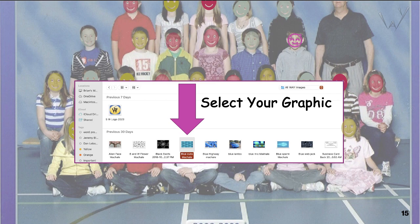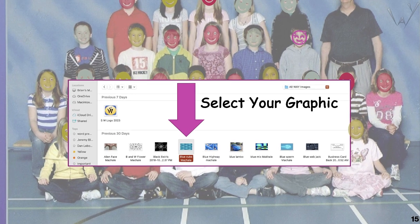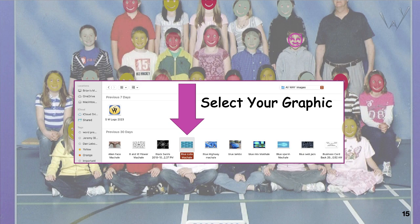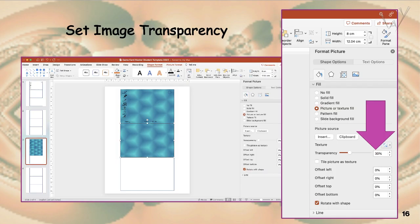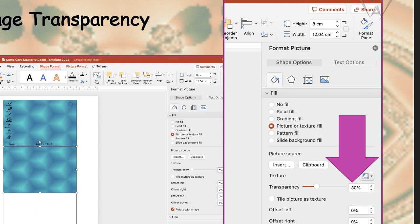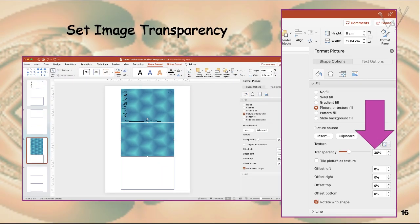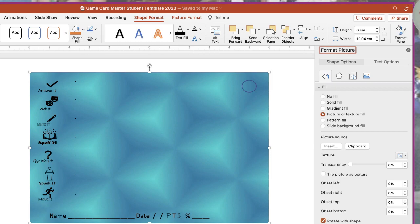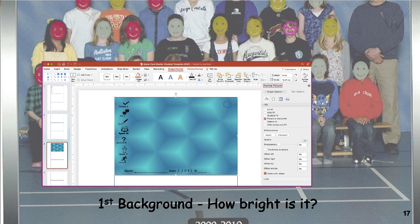You can drag and drop screen captures or insert pictures from your files. Select images that aren't too busy on either side. There will be a different way to set transparency levels for the foreground graphics you'll layer on top of your background. All graphics are different — experience will show you what works the more game cards you make. You'll see your own style developing over time.